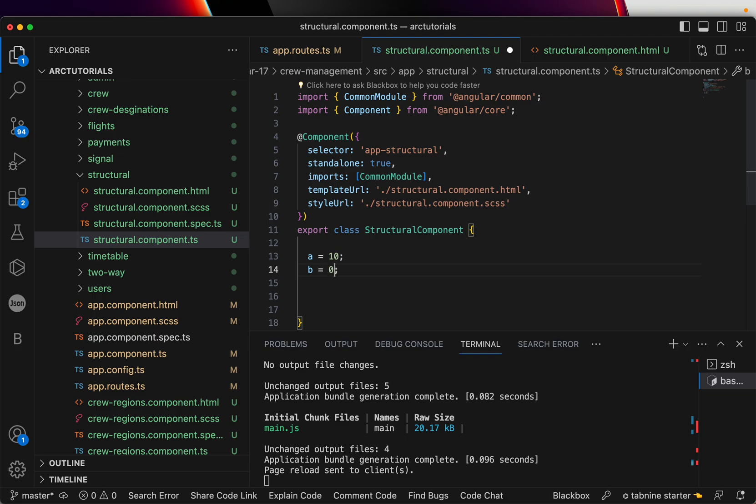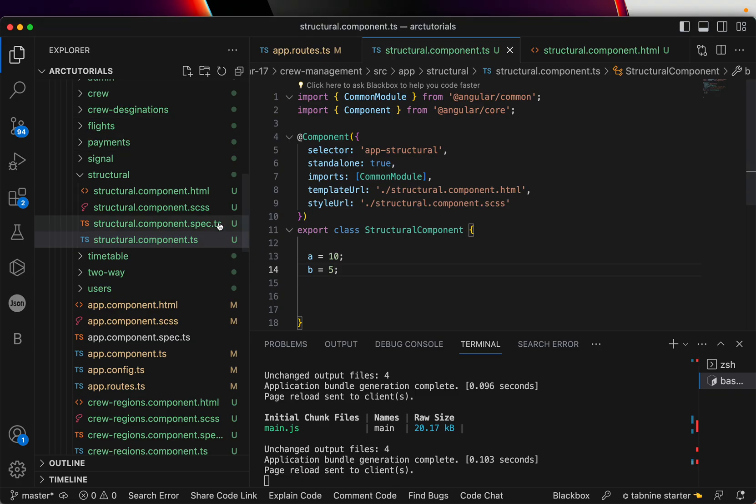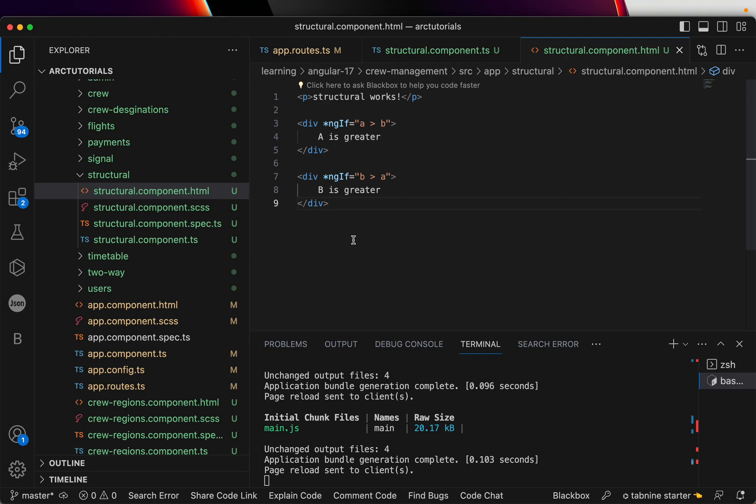Now I am making it 5. b is 5. So we should see 'a is greater'. So this is how we write if-else. This is ngIf basically in Angular 16, till Angular 16.